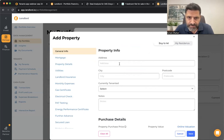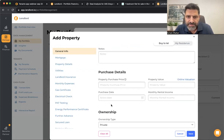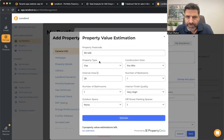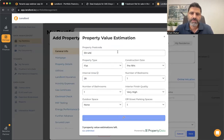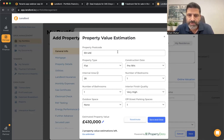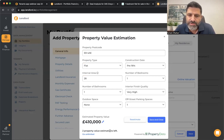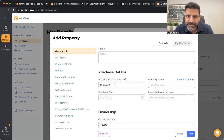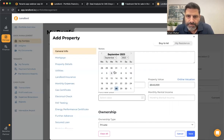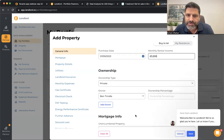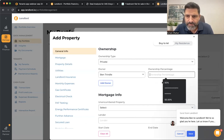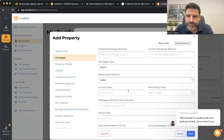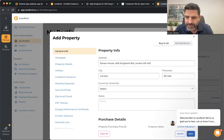You can add buy-to-let properties and also your main residence. Start typing in the address, purchase price, current property value — which you can get via online valuation (it's indicative but useful). On the basic plan you have three property value estimations per month; unlimited on the premium plan. You can also add the purchase date, rental income, ownership details, and mortgage information.